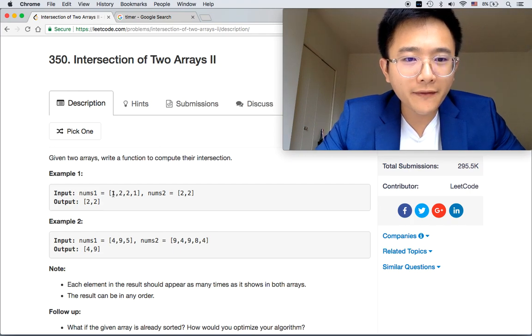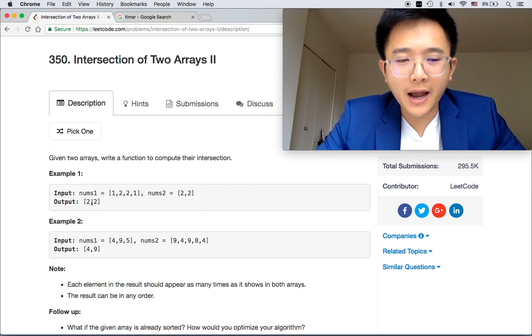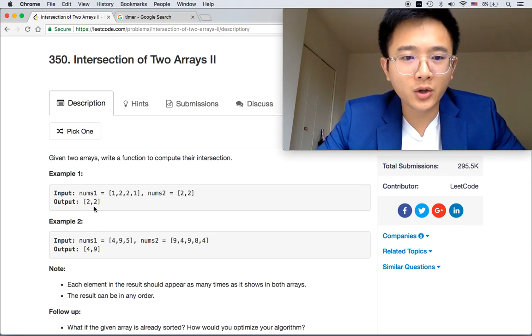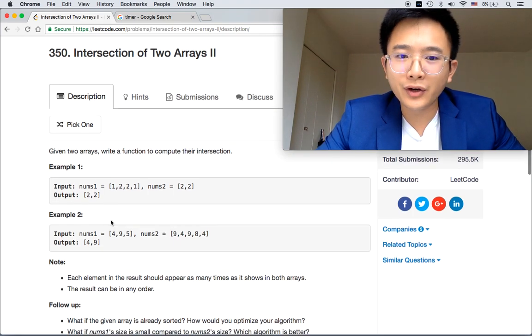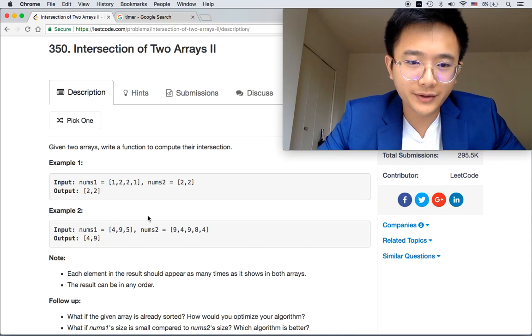So we have [1, 2, 2, 1] and then we have [2, 2], and the output is [2, 2]. So two and two is the intersection of array one and array two.